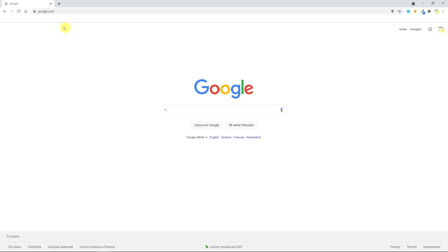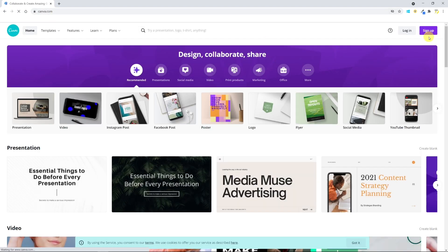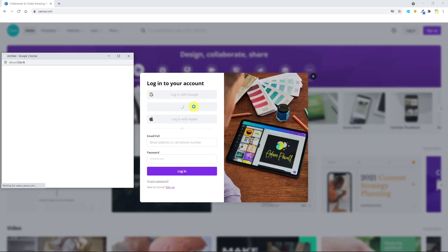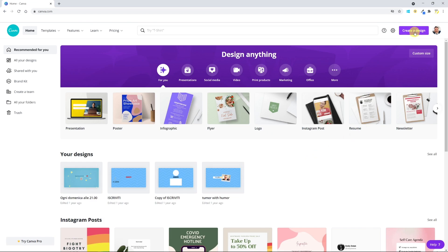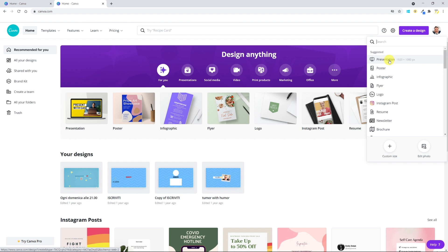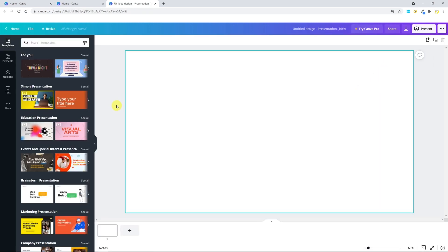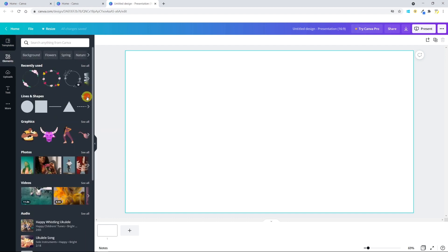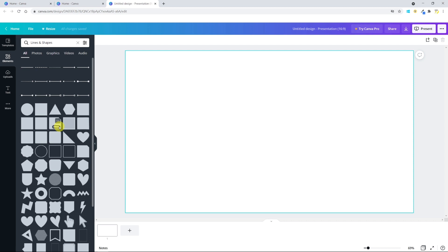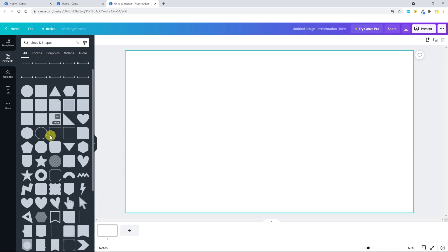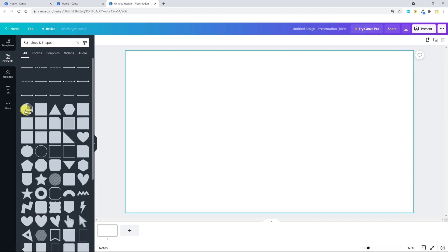If you don't know Canva, just Google it or type canva.com. You can sign up — in my case I'll just log in because I already have a free account. Once you're on the main page, click on 'Create a design'. Let's choose the presentation template, which already has the same dimensions as our camera, 1080p. Now we have a blank canvas. Let's look for a shape we like under Elements — go to Lines and Shapes, where we find many shapes, most of which are free. Let's start with a simple one: a circle.